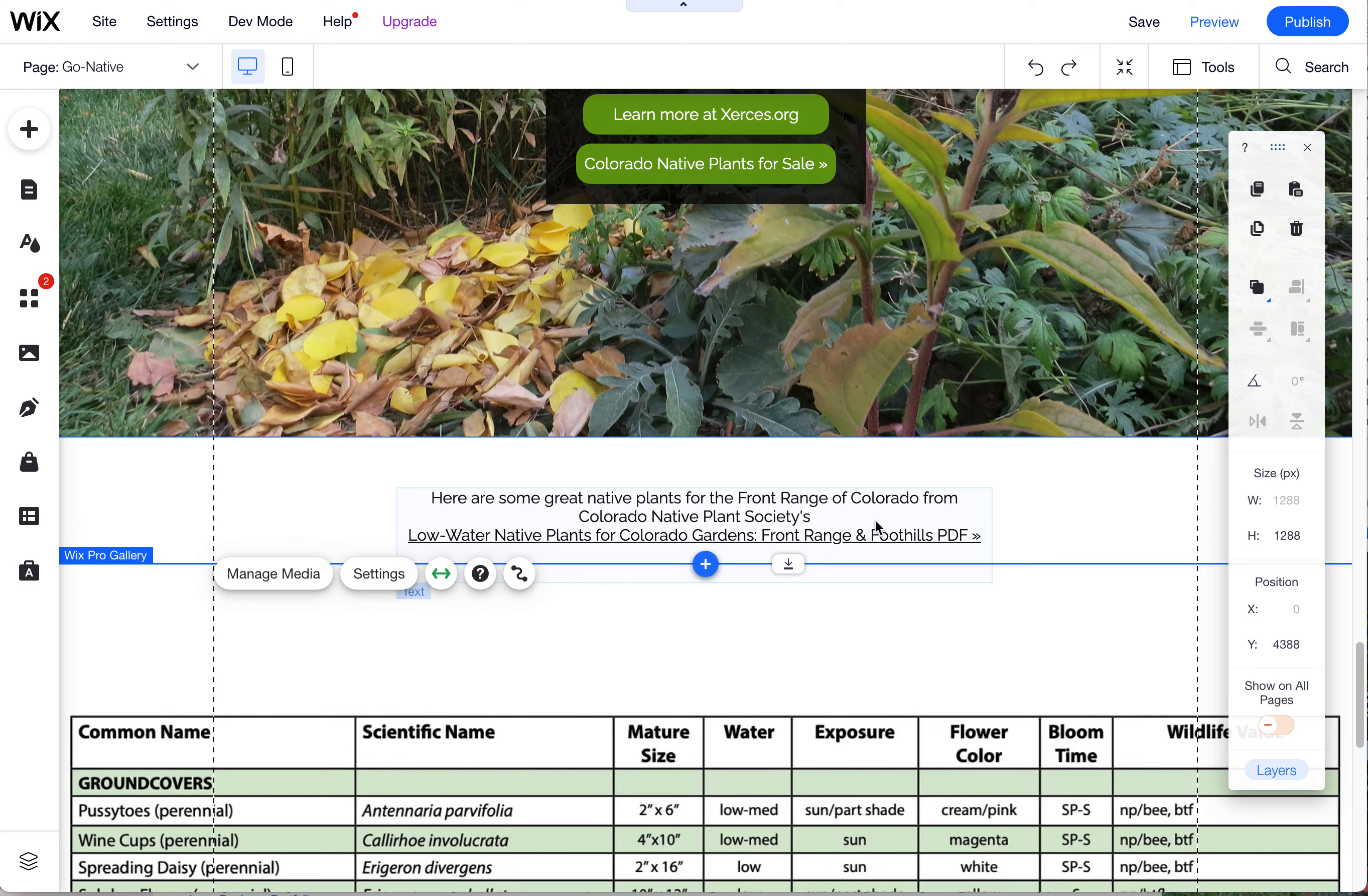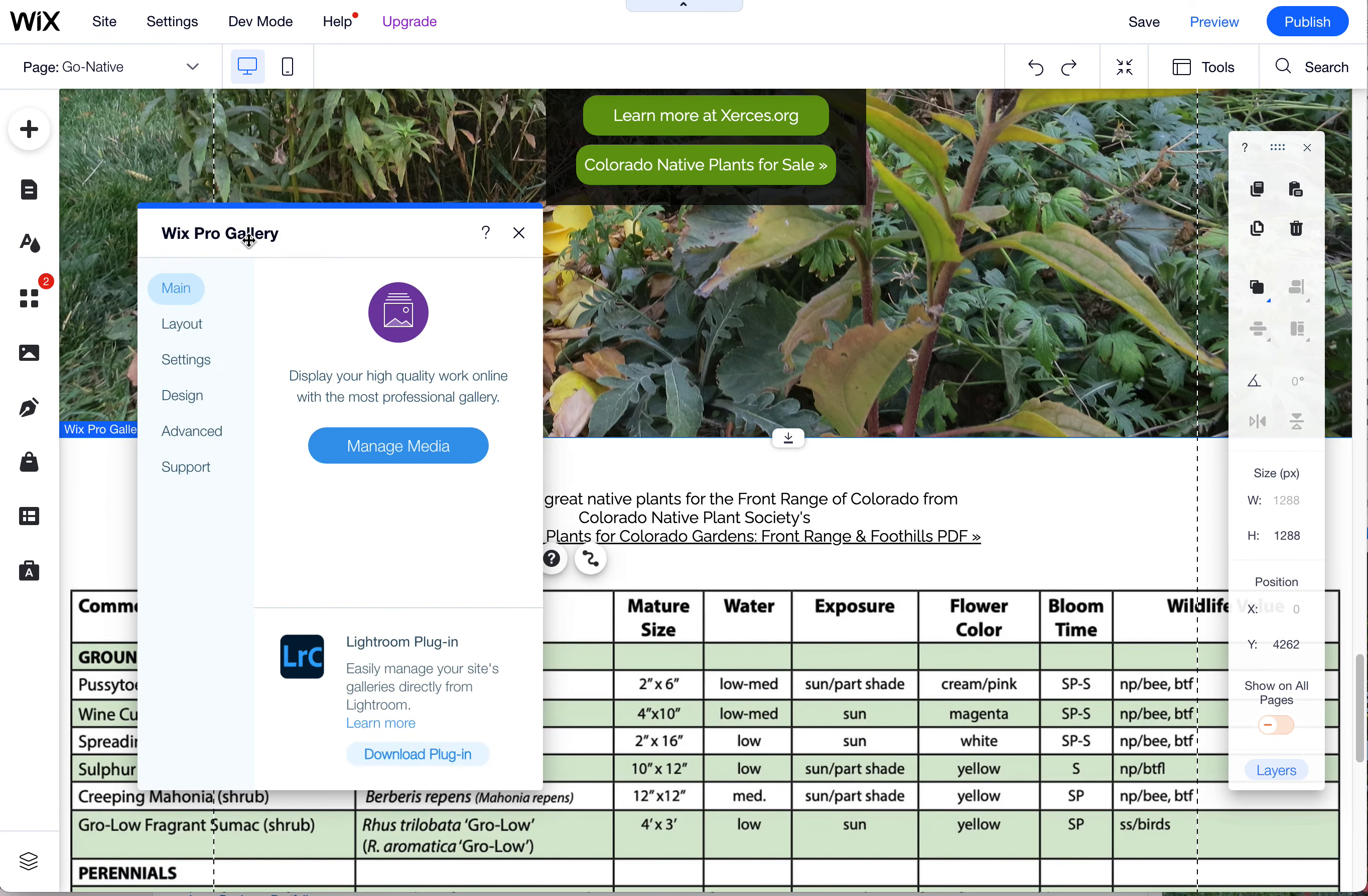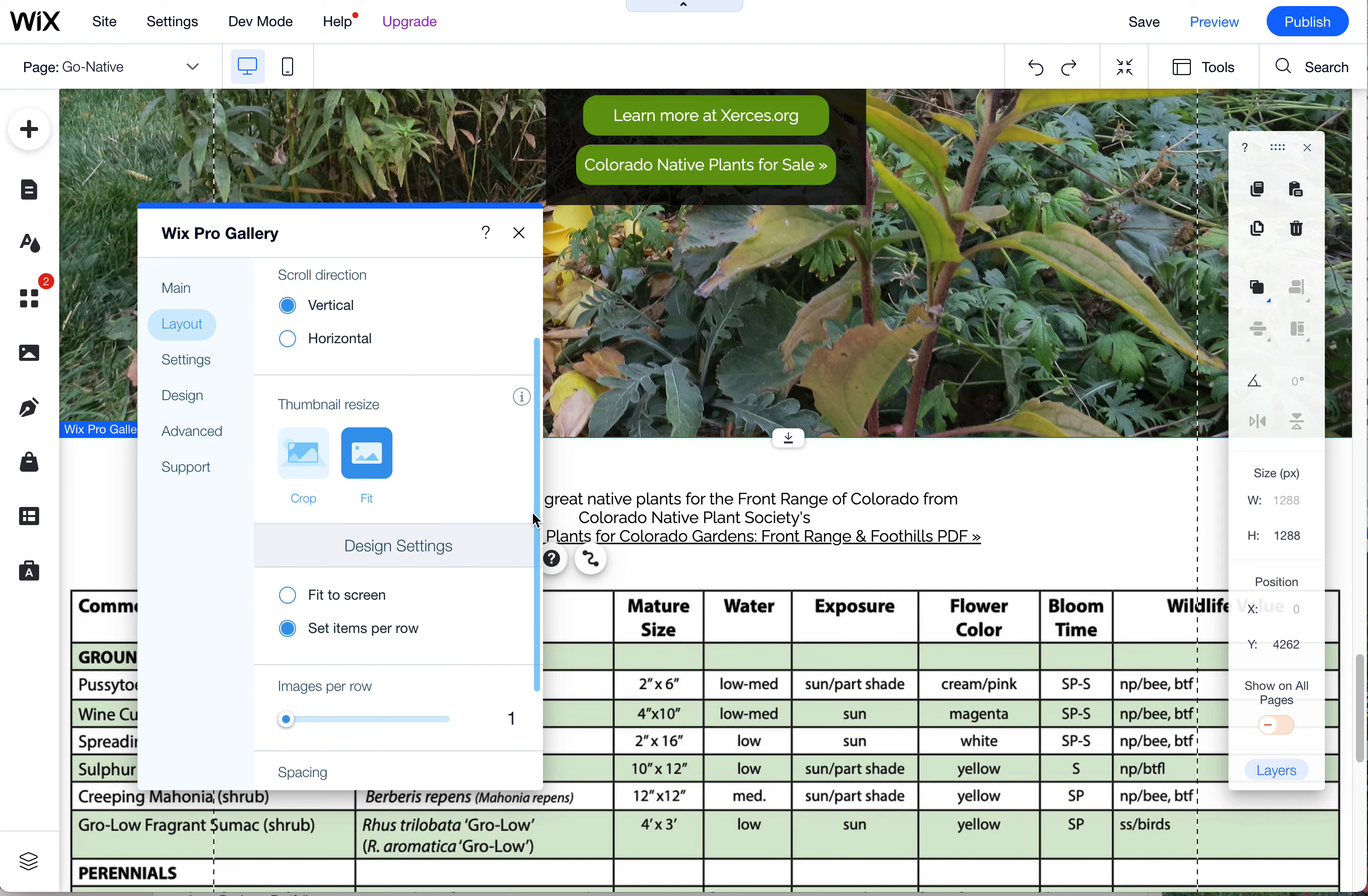So this is the way to get that full width scaling with an image by using a Pro Gallery, the Wix Pro Gallery. And again, I like to use the grid option, and then you come in to Customize Layout and you can